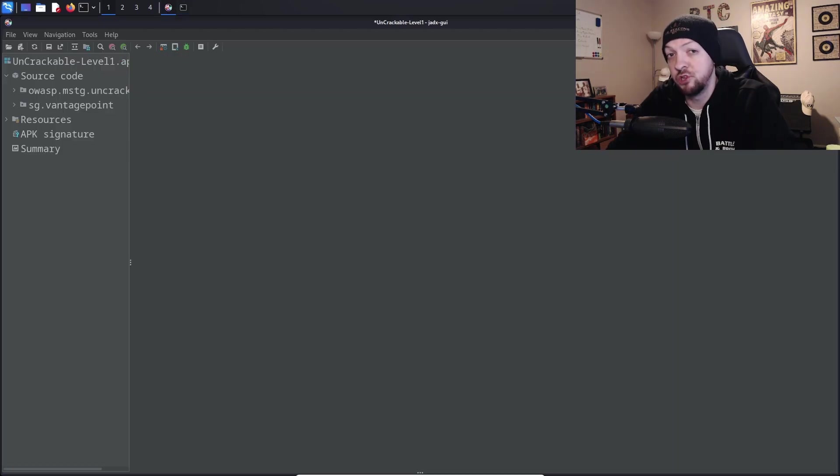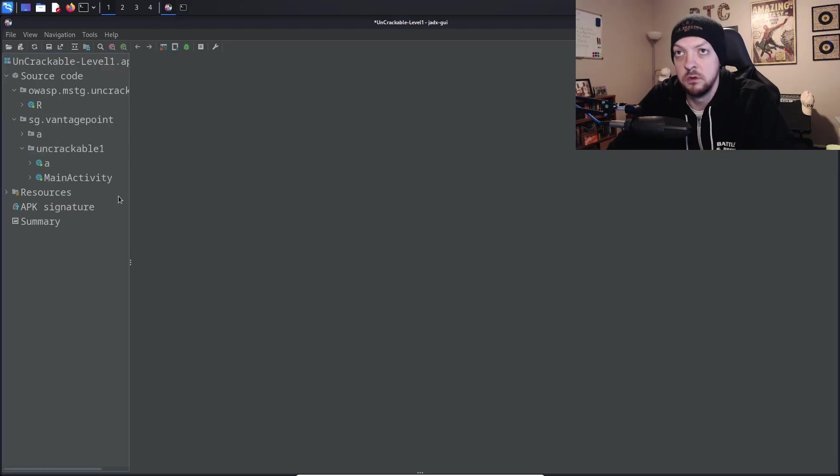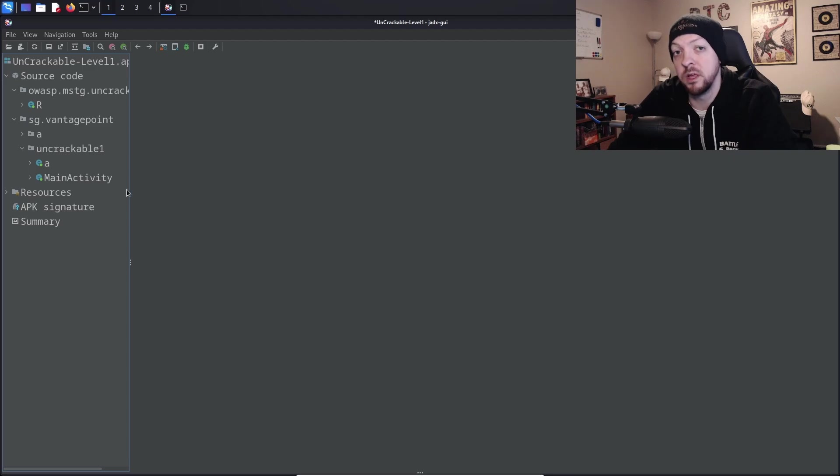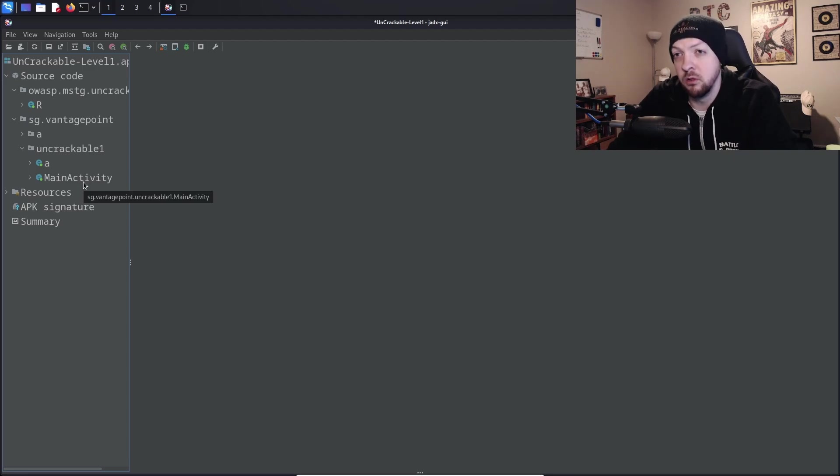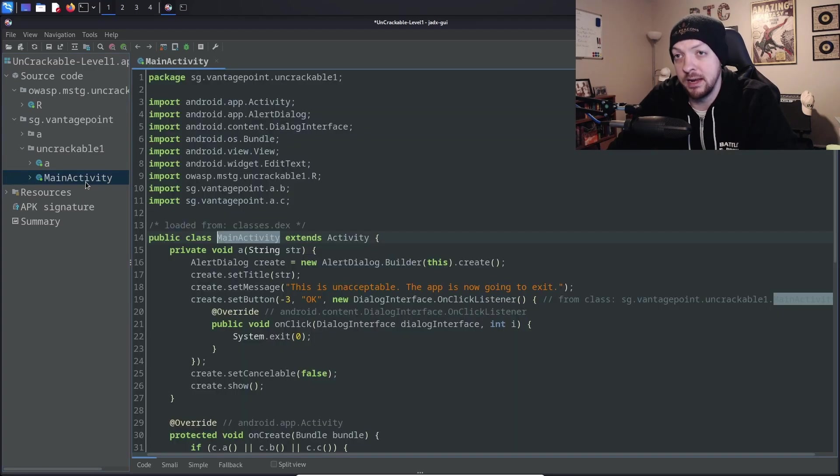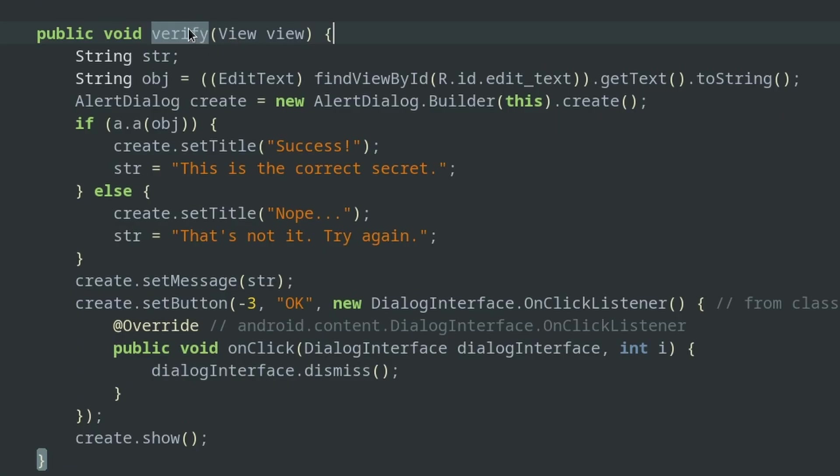So for this, I'm going to use JetX. So JetX is going to decompile the APK so we can read through some of the source code. And I'm going to get started by looking at the main activity. And if we scroll down to where it says verify, then we see this text that we just saw a minute ago that says, nope, that's not it. Try again.